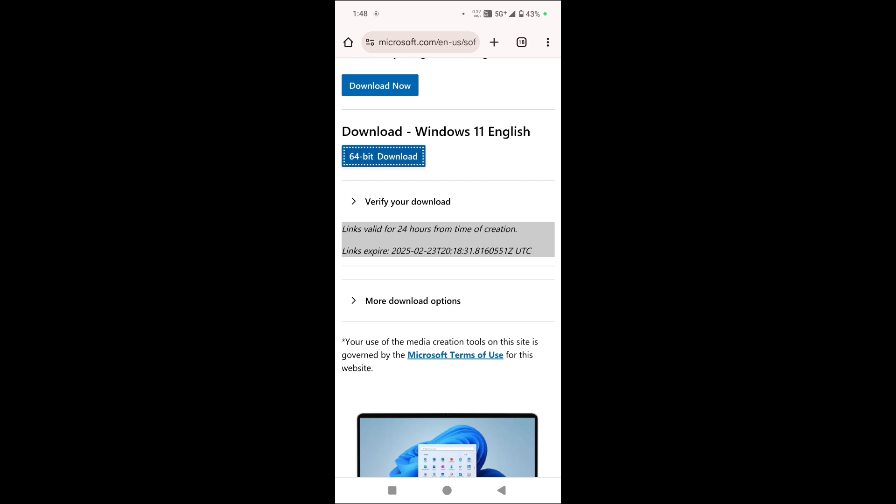Or you can simply share this link and download it in your laptop and PC. So simply tap on 64 bit download...